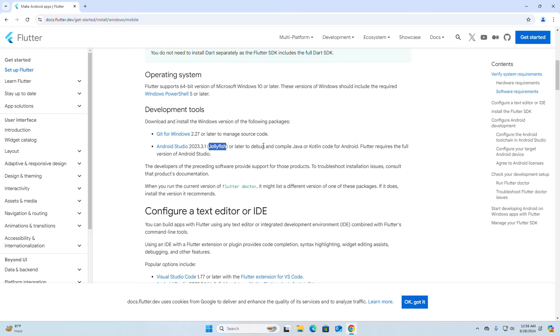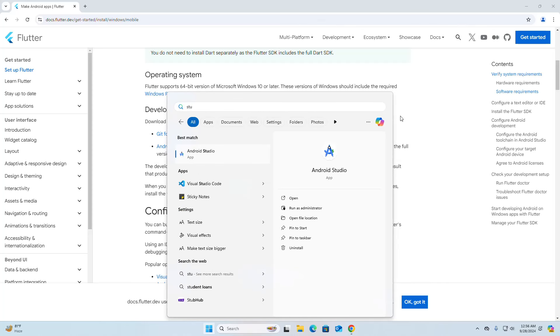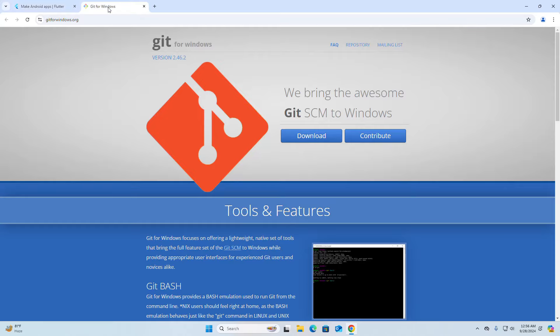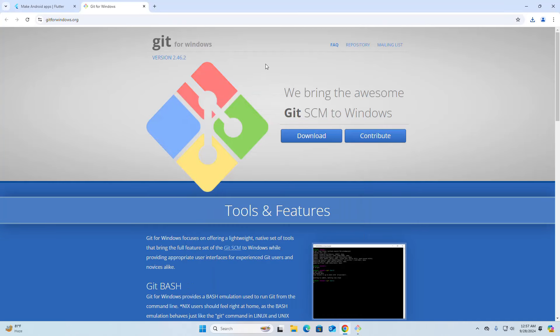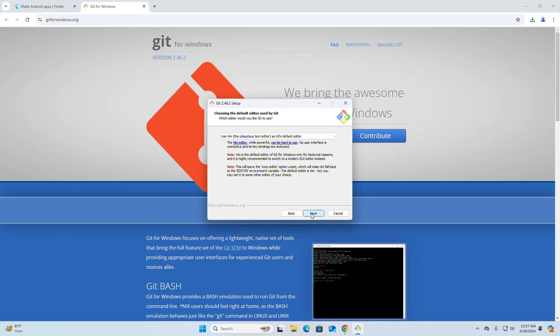I already have Android Studio installed on my machine. Now I am going to install Git for Windows. Click here and download Git for Windows. Open the installer. If you get a message from the User Account Control prompt asking if you want to allow this app to make changes to your device, select Yes. Now click Next through the installer.